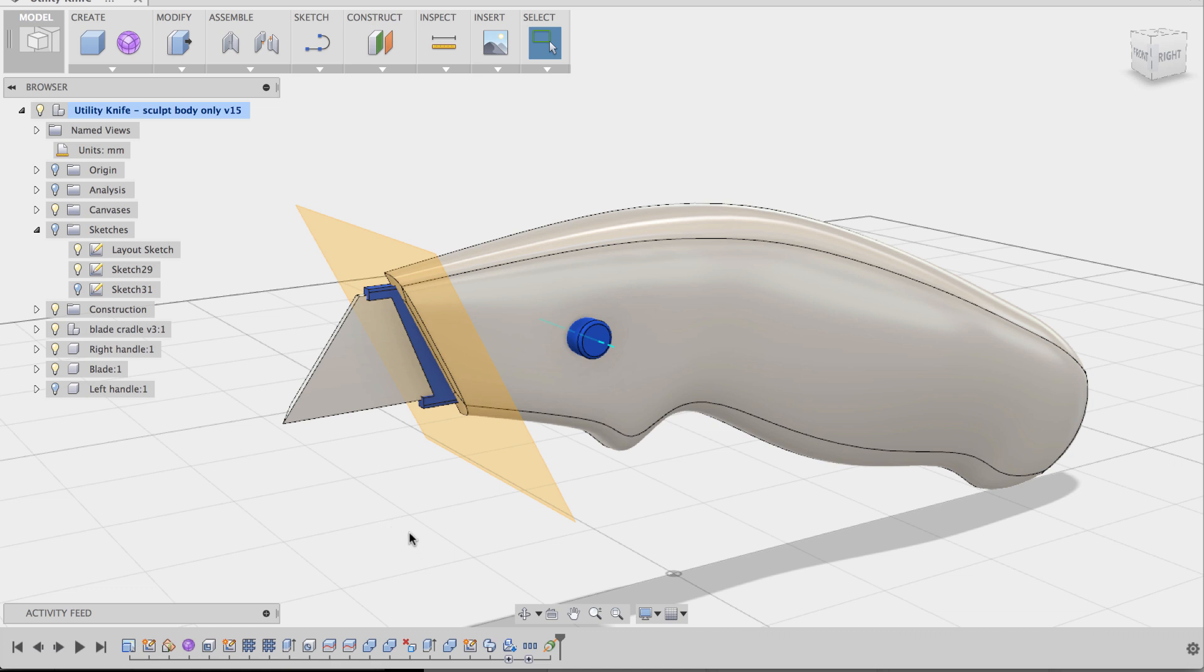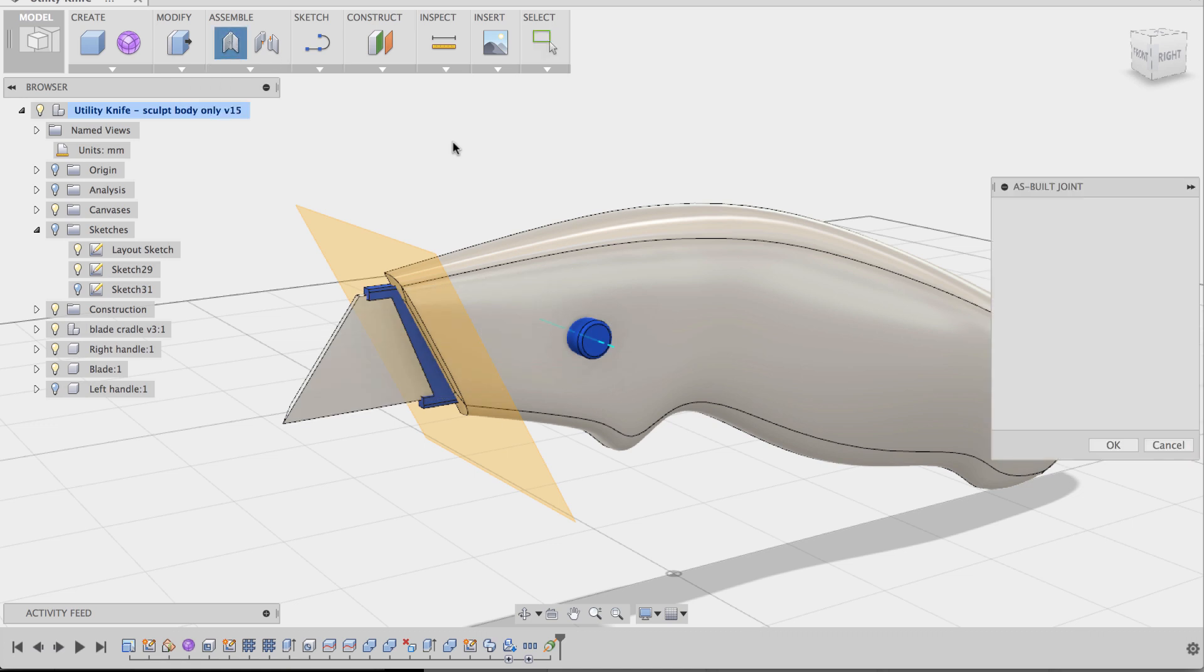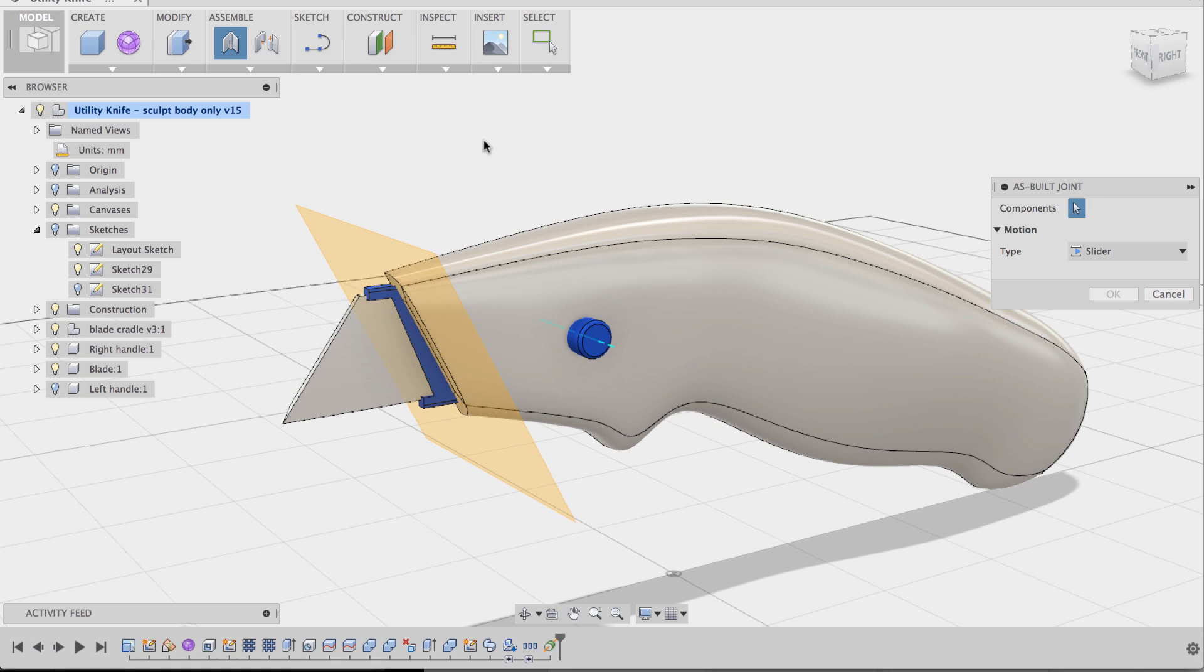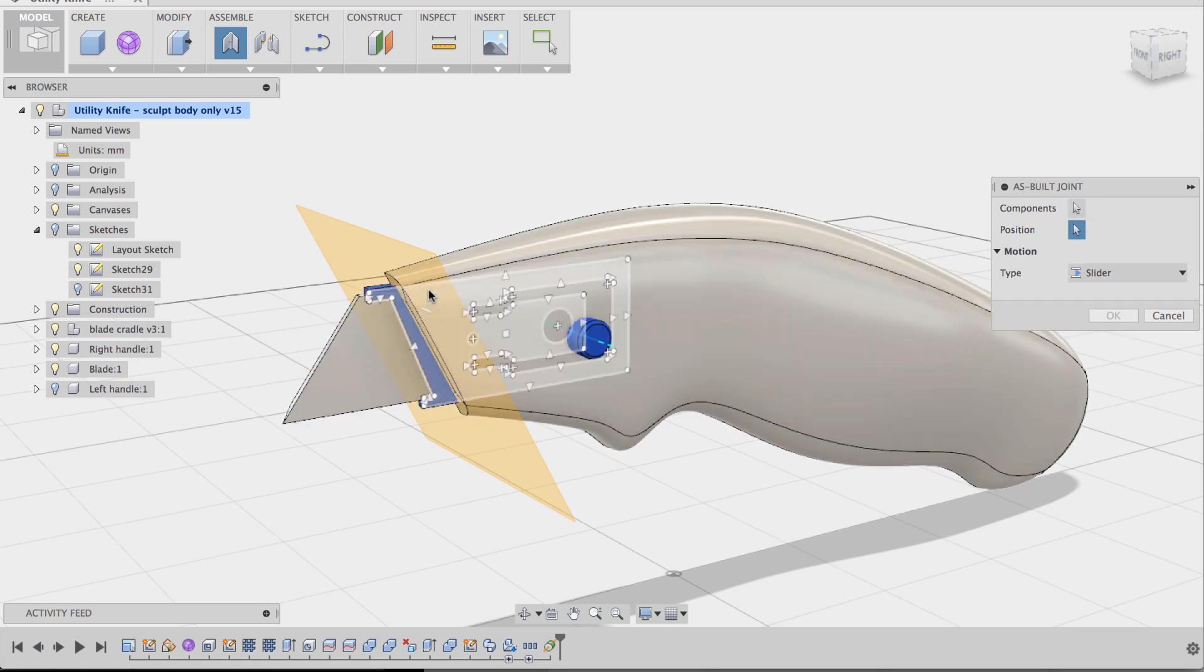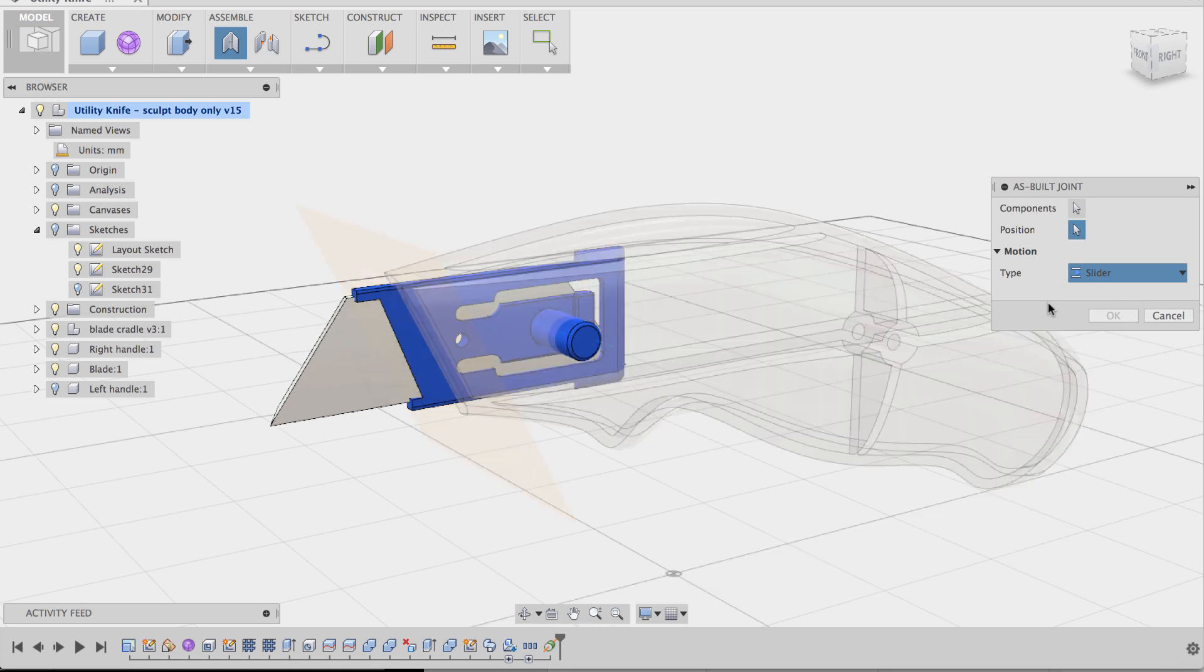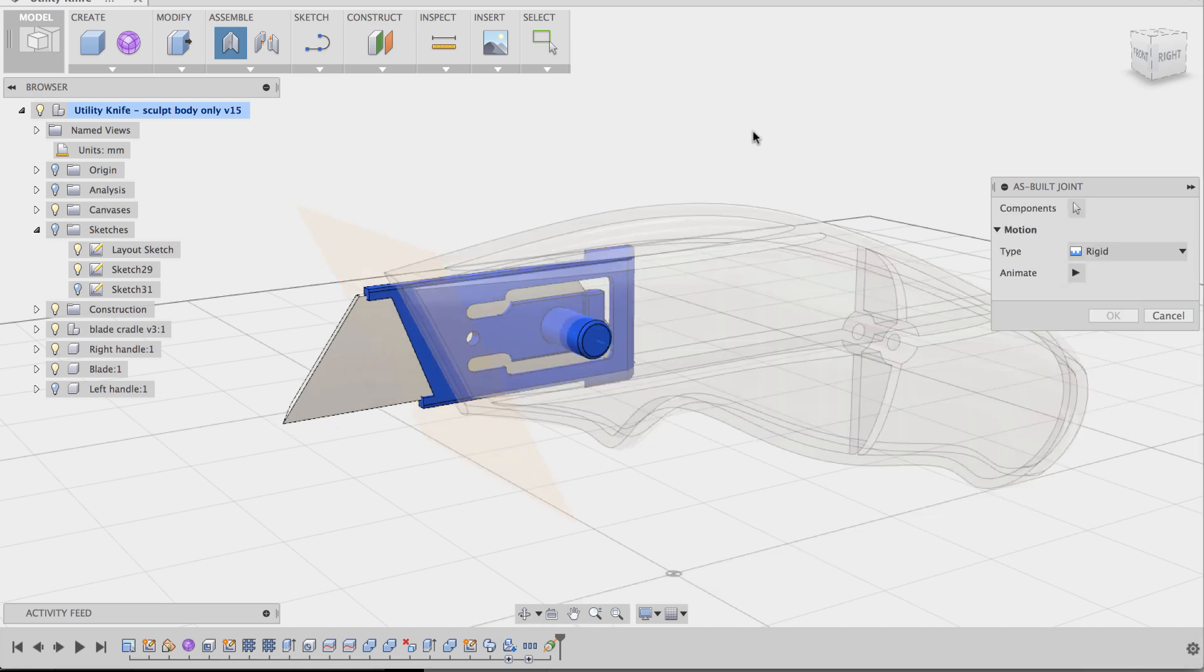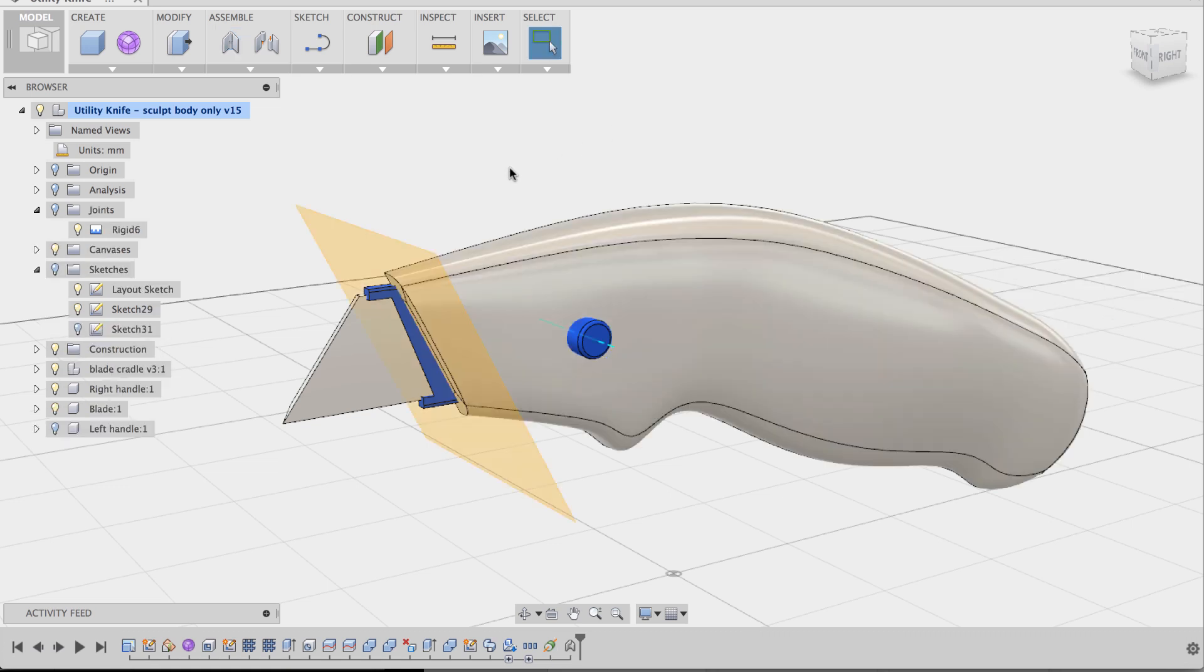And what I'm going to do is actually use a couple of joints right now to define some of the position of my blade and cradle. So I'm going to hover over to assemble and go to as built joint. What this is going to do is it's just going to assemble the parts as is in the position that it is in. So first I'm going to do the blade and the cradle. And this type is going to be a rigid. So that gives you a little preview of what that joint type is. And click OK.